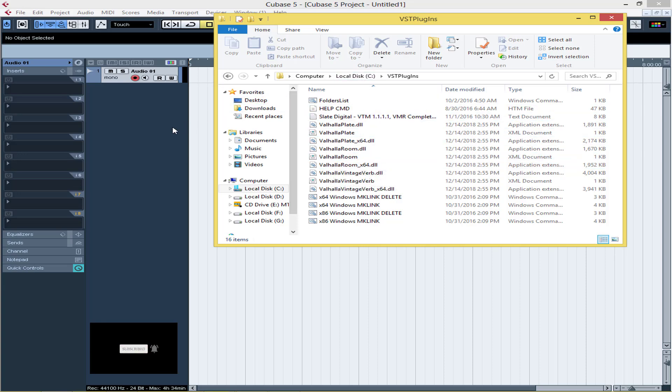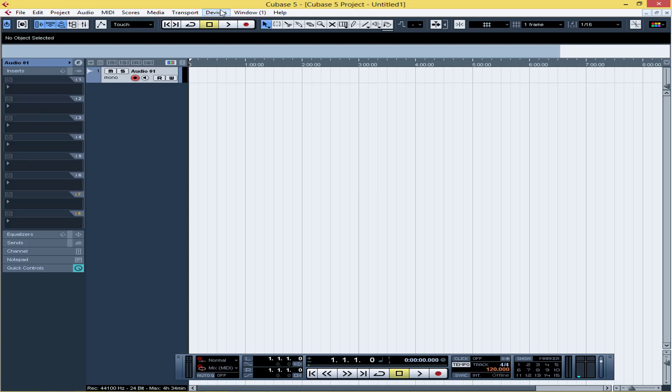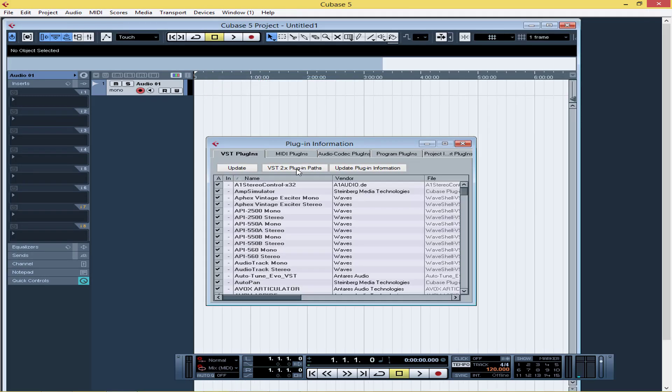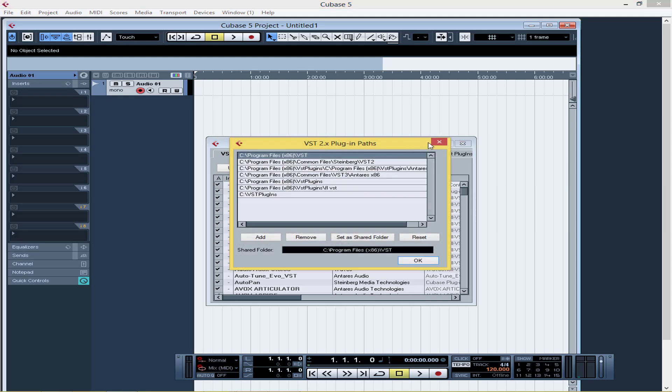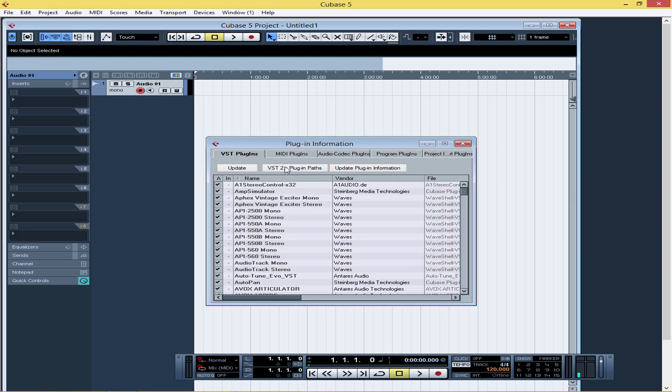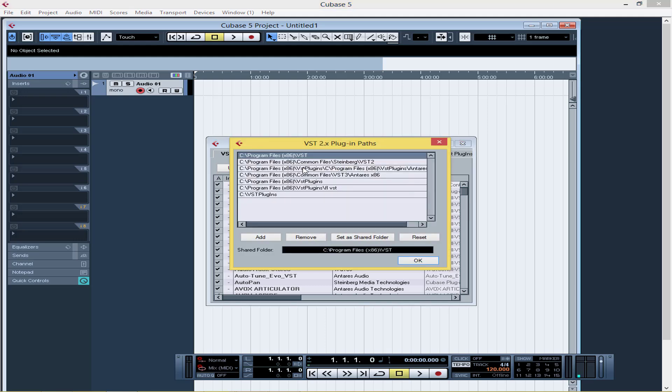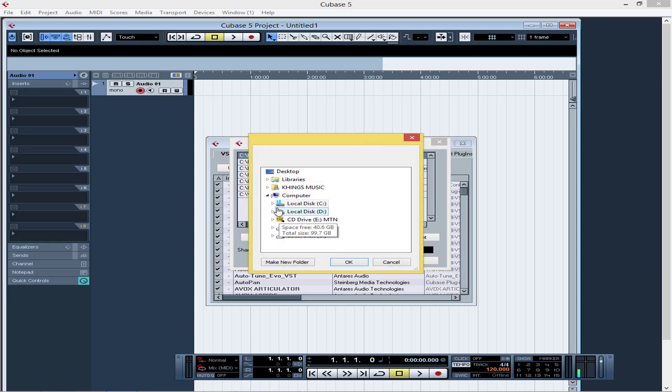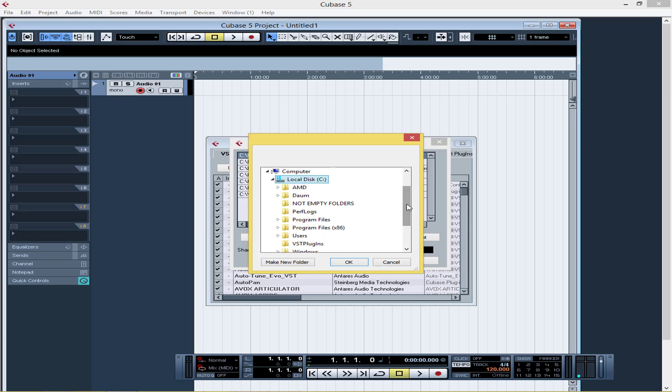So I will come back to Cubase. Then make sure I come to Devices, you come to Plugin Information, then you just come to VST. You get the VST plugin path. So you just click on it. This pop-up menu will appear. So you just click on Add, then you search for where the plugin is, you search for where your plugins and the effects have been installed.